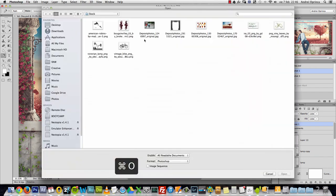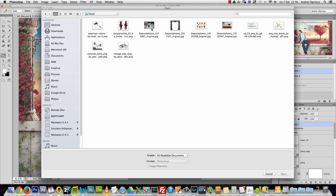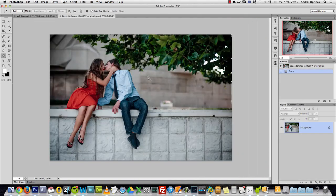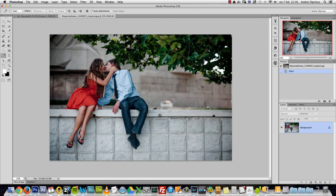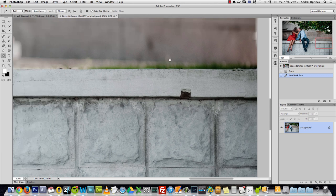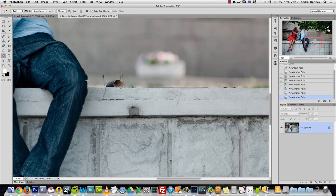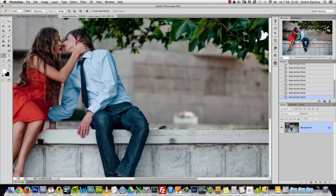Let's get started. I'll press Control+O to open this window — there's a stock folder with all the images used for this tutorial. We'll start with the base image for our composition. Get the Pen Tool, because we need to eliminate this background. You can use other techniques like the Quick Selection Tool, but I prefer to use the Pen Tool. Make sure it's set to path and create a path following along the edge like that.